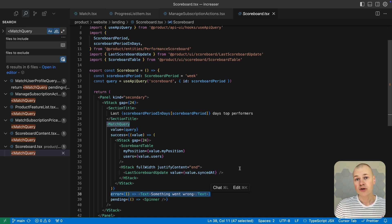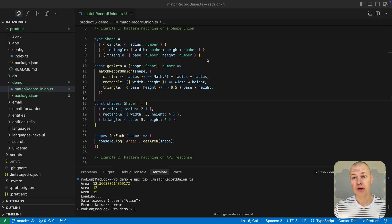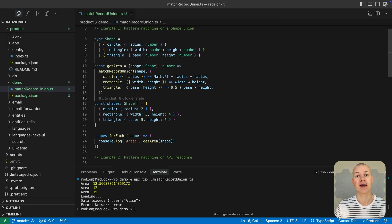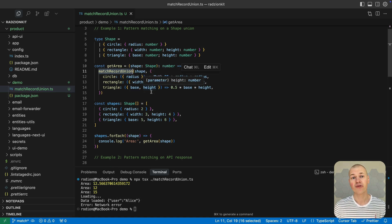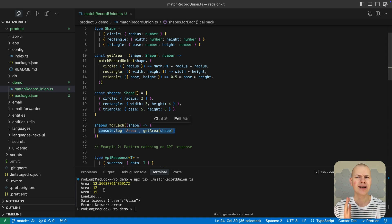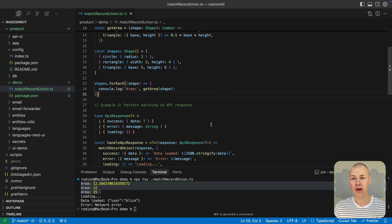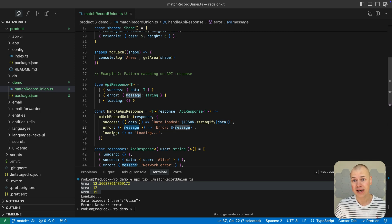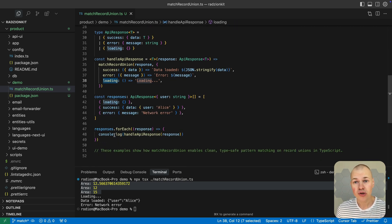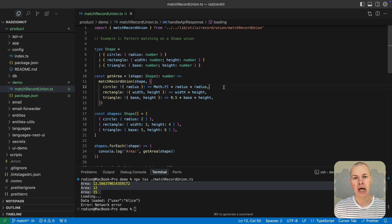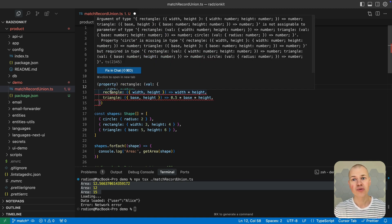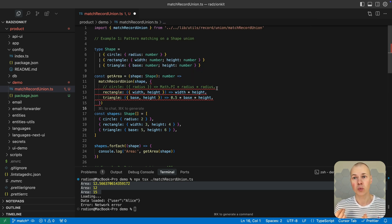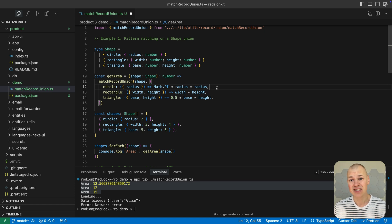A more interesting use case for pattern matching arises when we work with more complex data structures, such as a record union. For example, consider a shape type that can represent a circle, rectangle, or triangle. In this context, a record union refers to an object with a single key that uniquely identifies each variant. To work with record unions where each variant is a unique key, you can use a utility like match record union to dispatch logic based on that key. This avoids manual type checks and nested conditionals and ensures each handler receives a strongly typed argument for its variant. As a result, your code stays concise, type safe, and easy to extend.